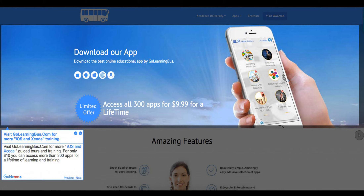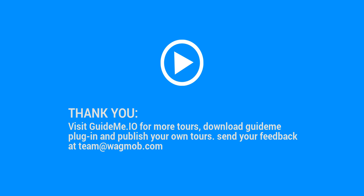Step 17: Visit GoLearningBus.com for more iOS and Xcode training. For only $10 you can access more than 300 apps for a lifetime of learning and training. Thank you for watching this GuideMe tour. Visit GuideMe.io for more tours, download the GuideMe plugin and publish your own tours. Send your feedback to team@wagmob.com.